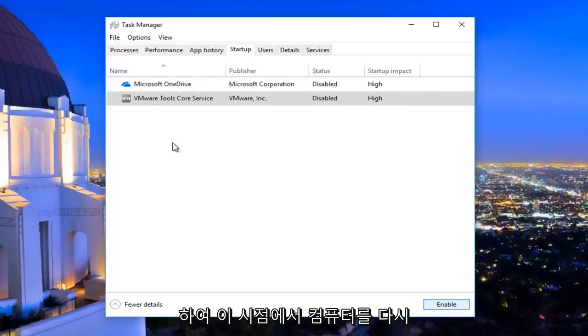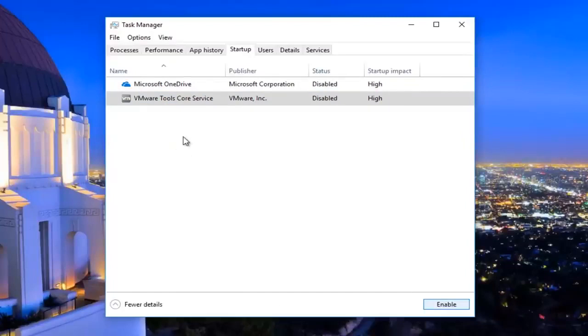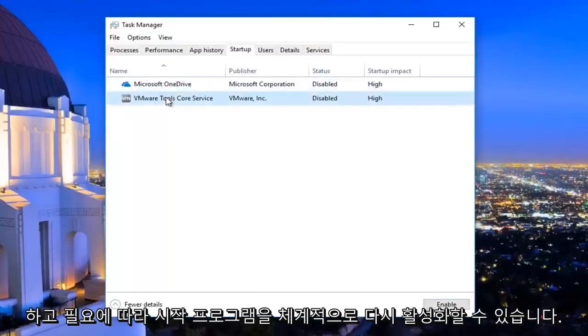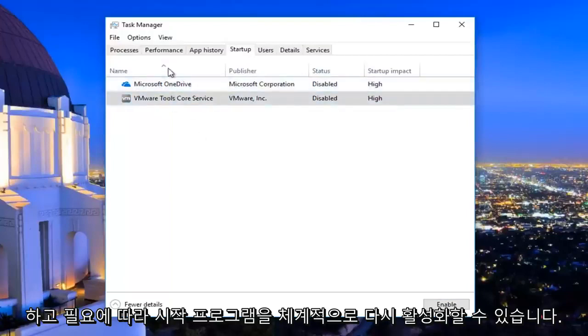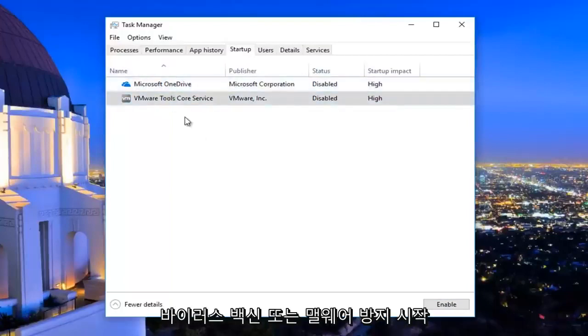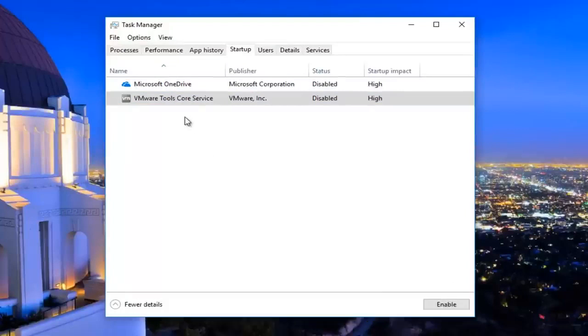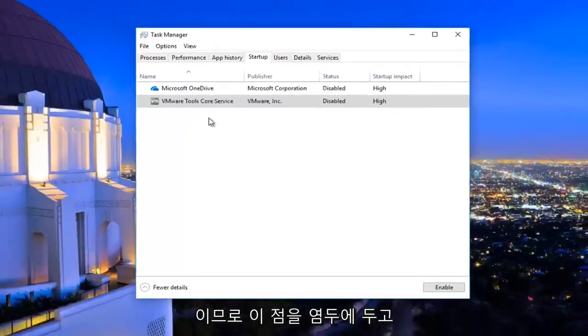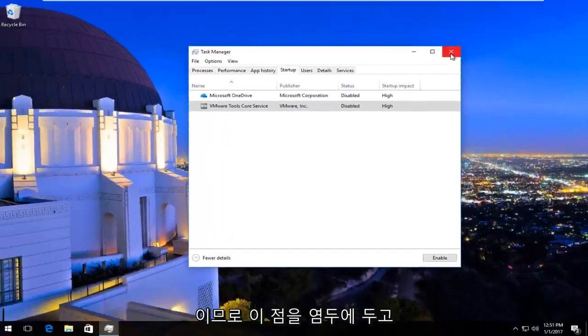At this point you would want to restart your computer and then you can just systematically re-enable startup programs as needed. I'd recommend keeping any antivirus or anti-malware startup services or startup programs enabled just for the protection of your computer. So just keep that in mind.